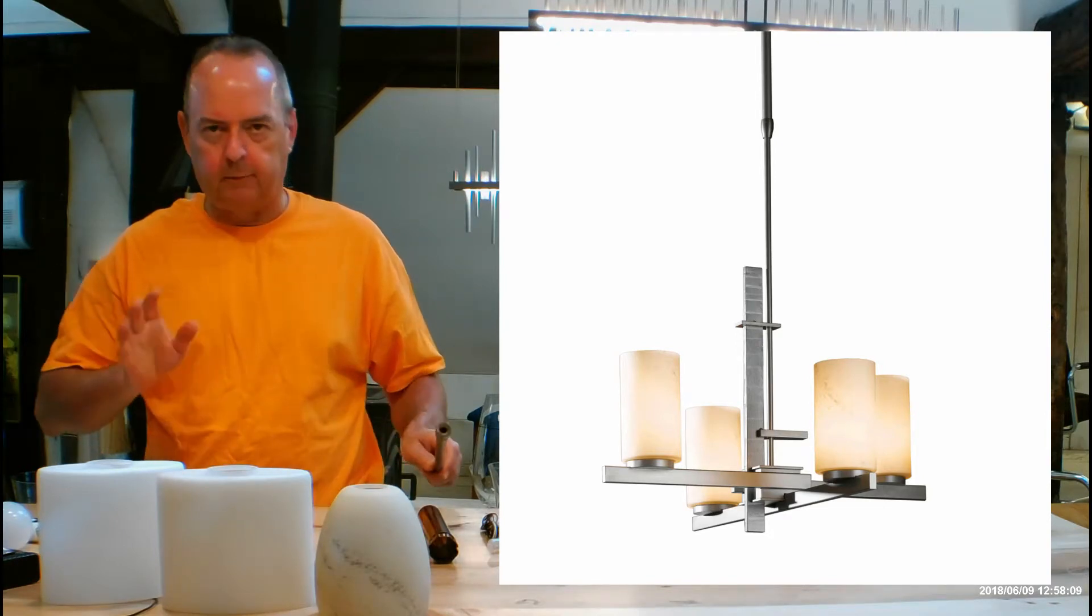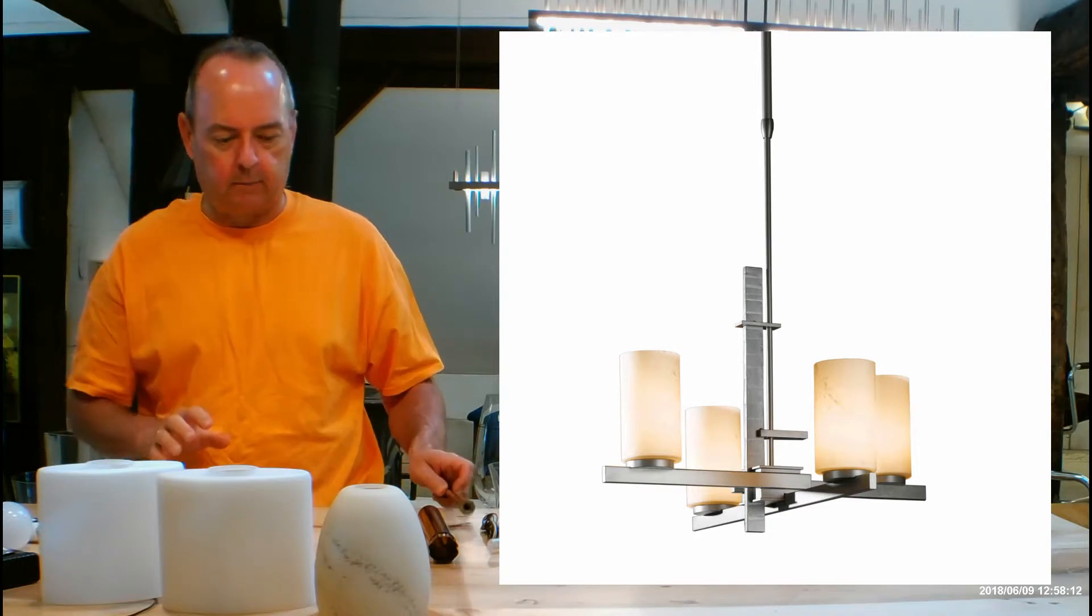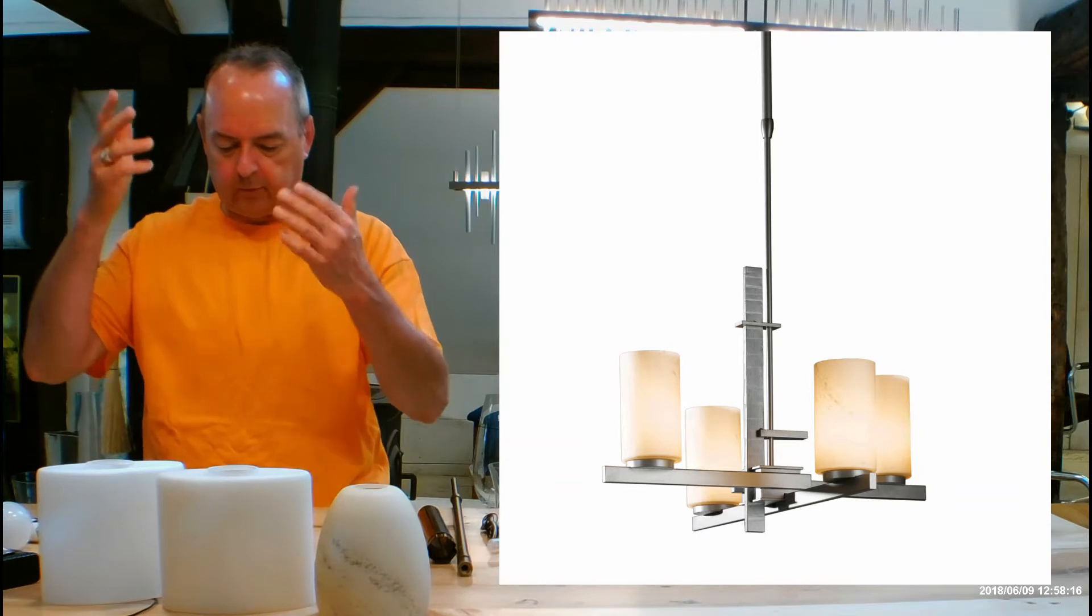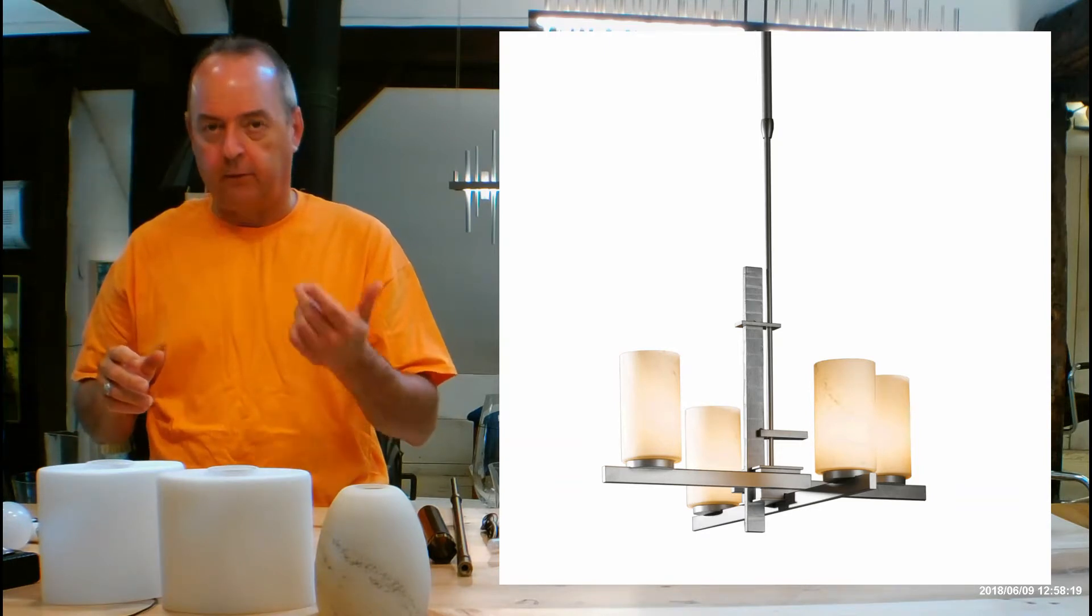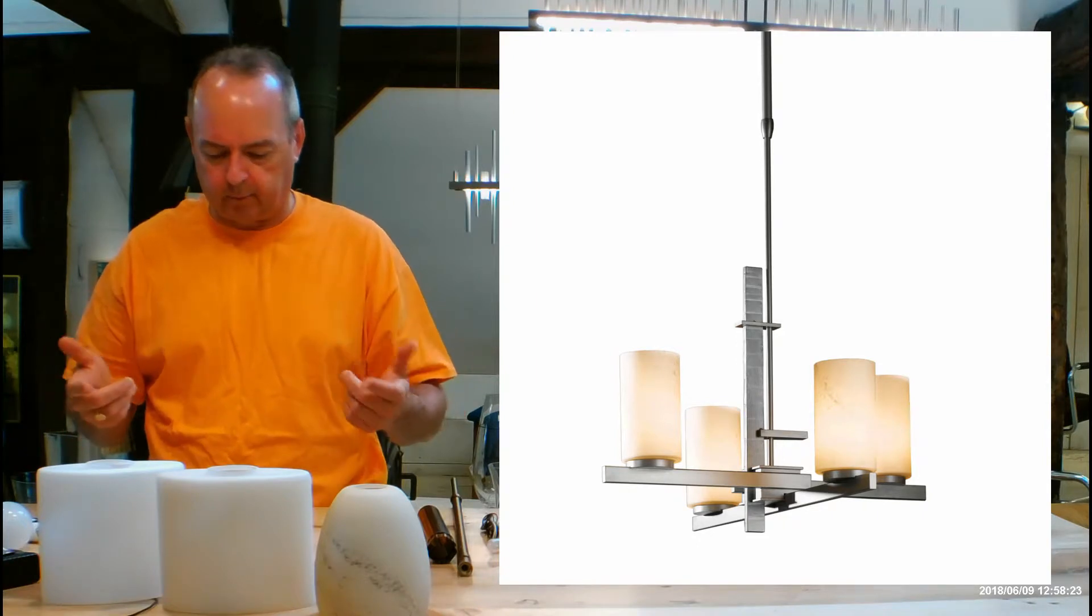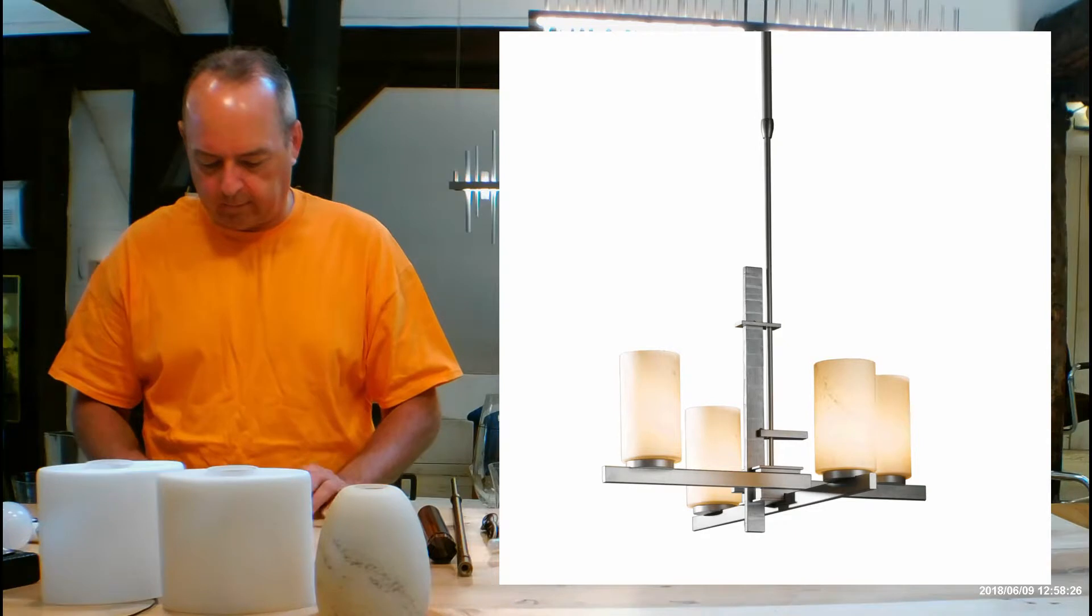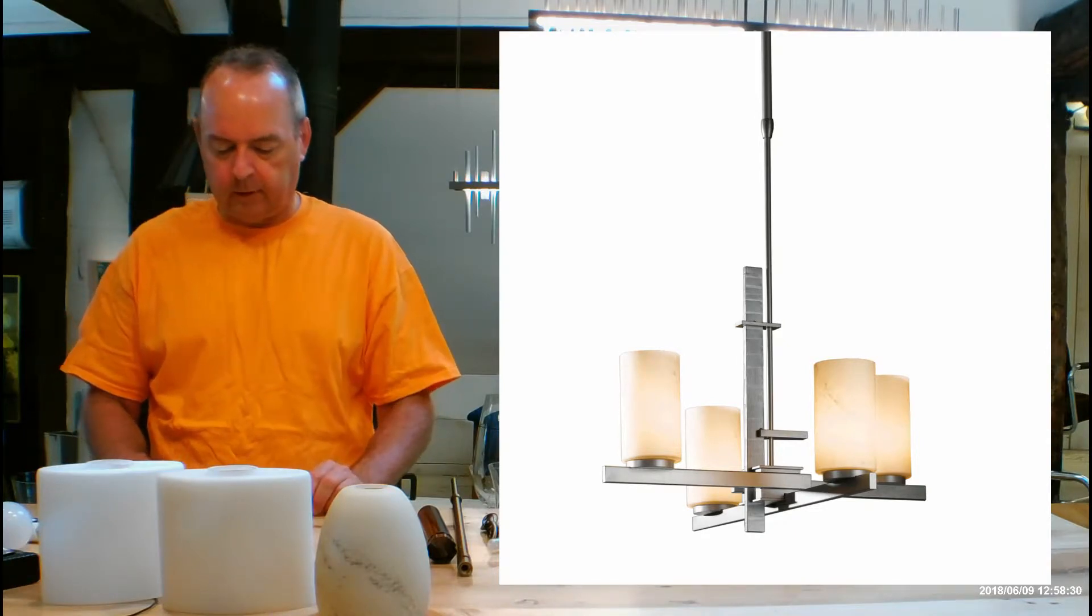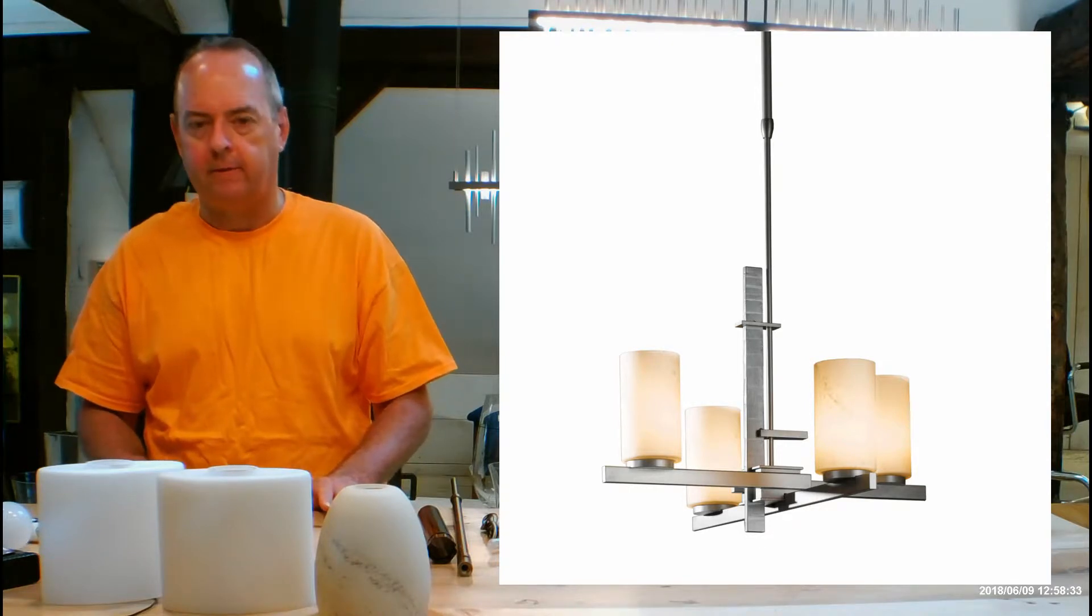Now we're talking about from the bottom of the fixture to the ceiling. The short is going to allow a range of 28.3 to 37. This is the one if you have an eight foot ceiling and you're putting it over a dining table. Standard is going to be 34.2 to 48.8. And the long is going to be 40.3 to 58.6.